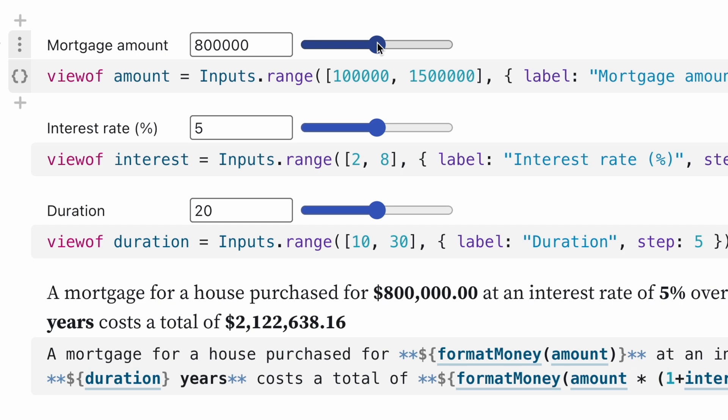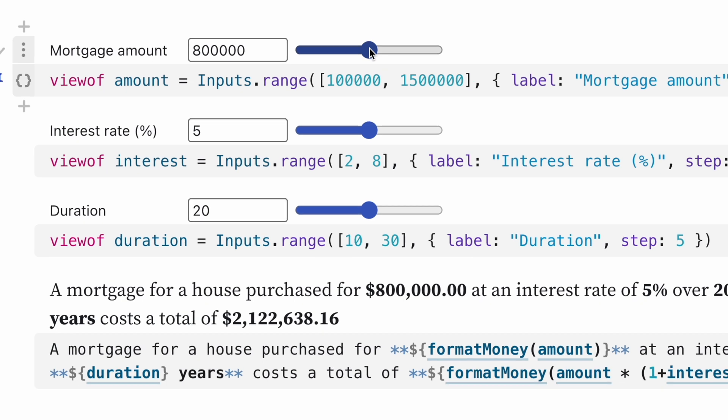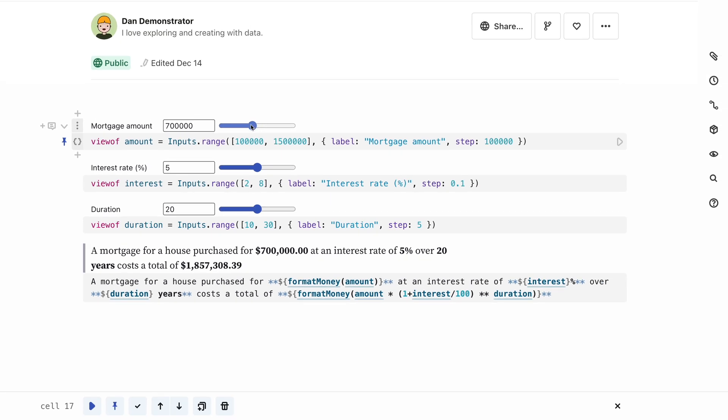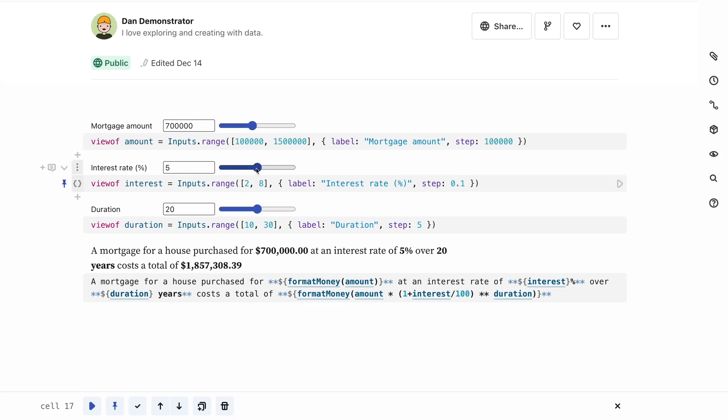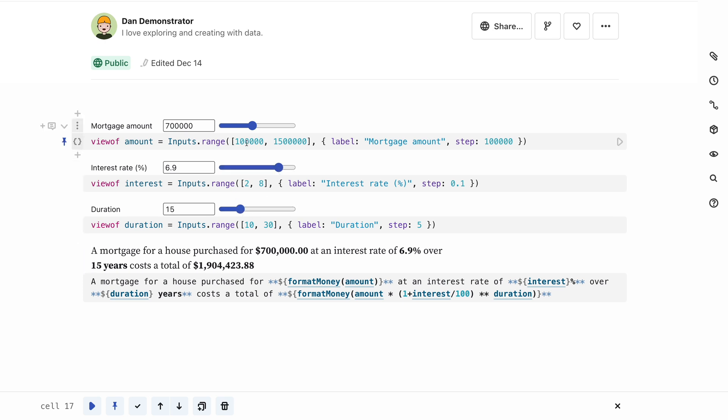You can also call functions this way, or use more complex code. This example uses interpolation in a markdown cell to turn a model calculation into a simple sentence. It contains function calls to a format money function, and an inline calculation to compute the total cost of the mortgage in our very simplified mortgage model.